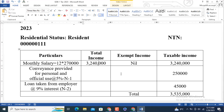The salary calculation gives 32 lakh 40,000, or 3.240 million. No exemption is available on basic salary, so the total value is the same as calculated under the total income column. Now come to the second particular: conveyance provided for personal and office use.